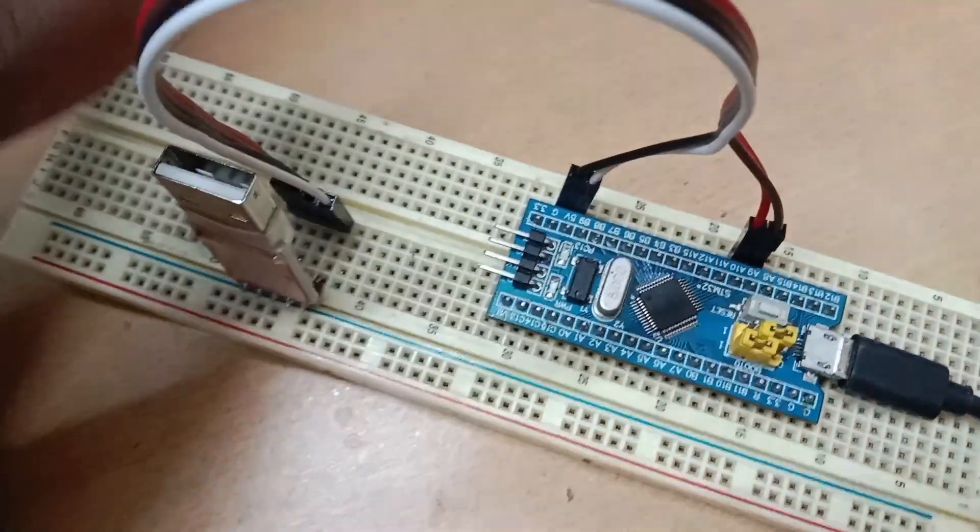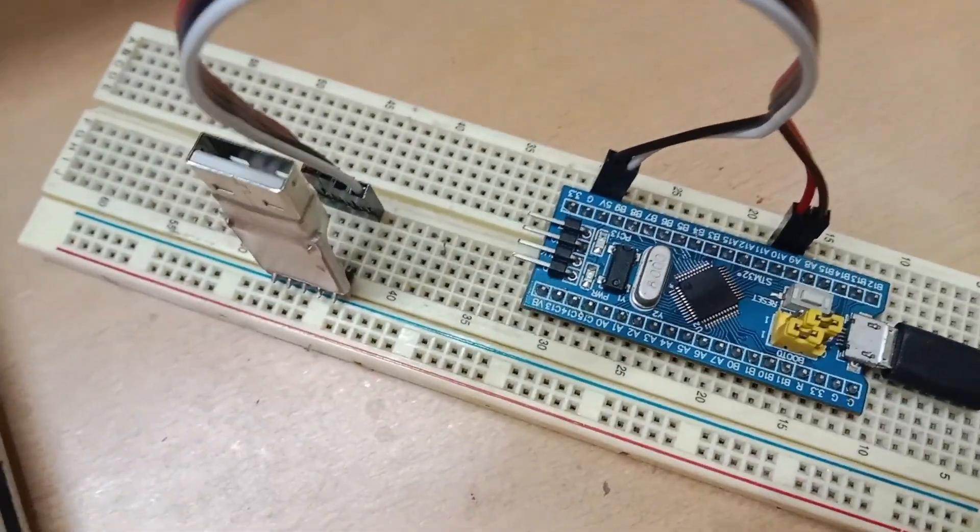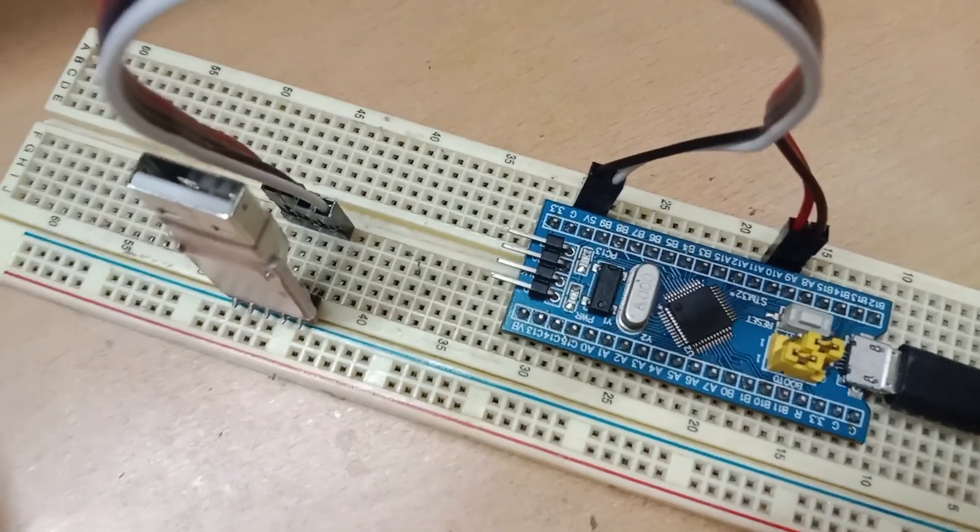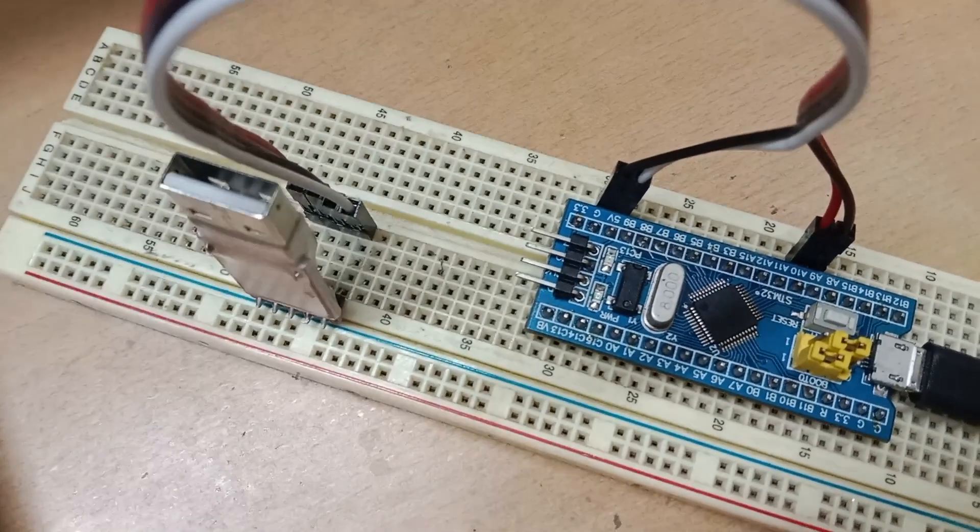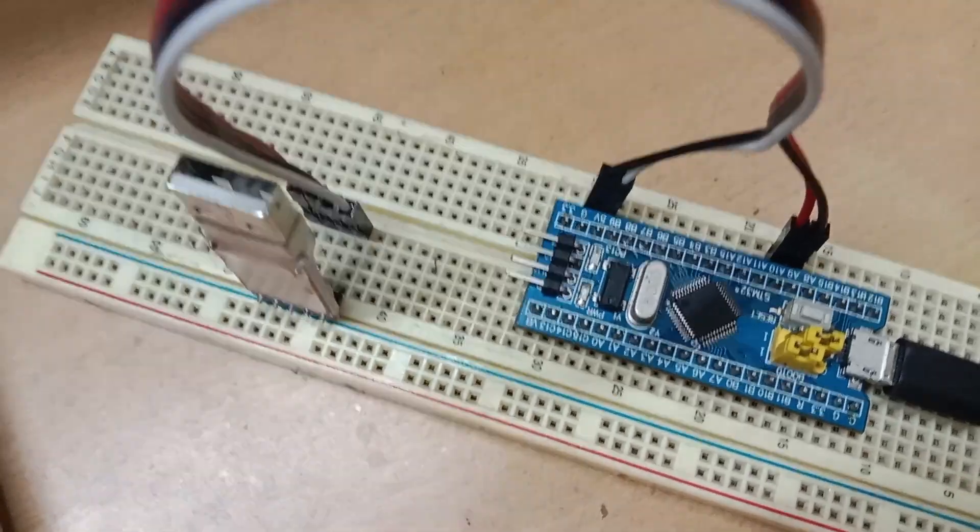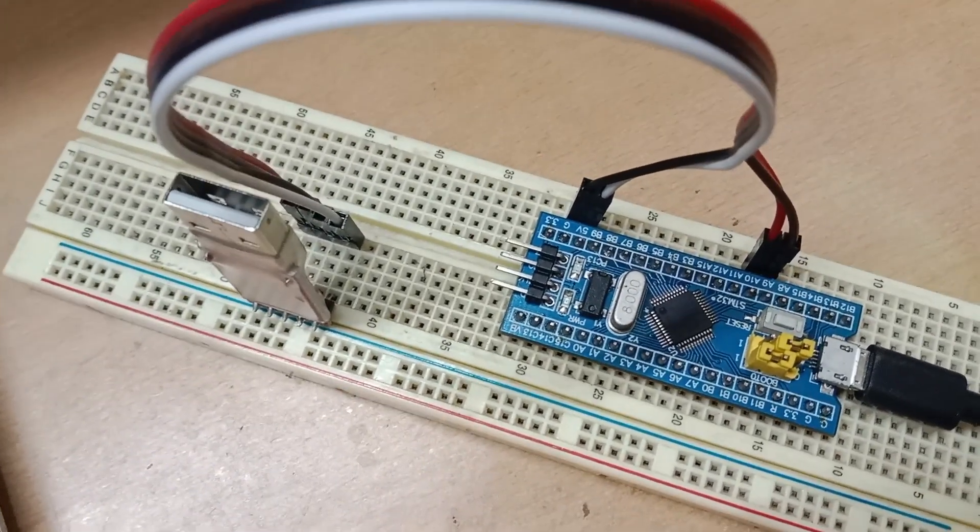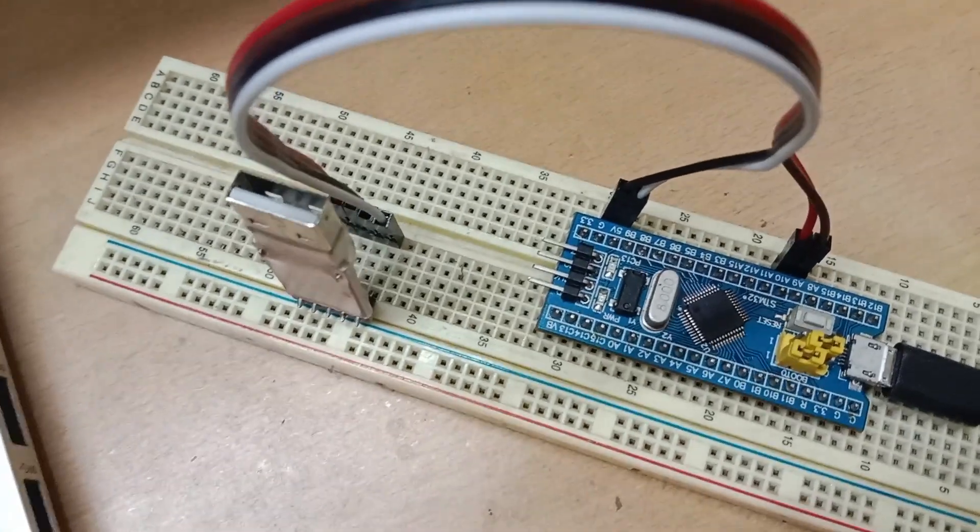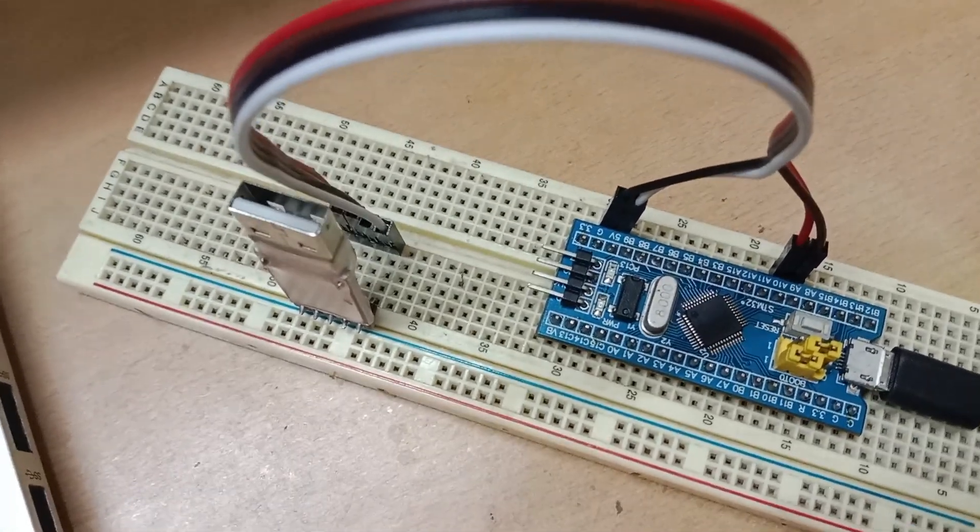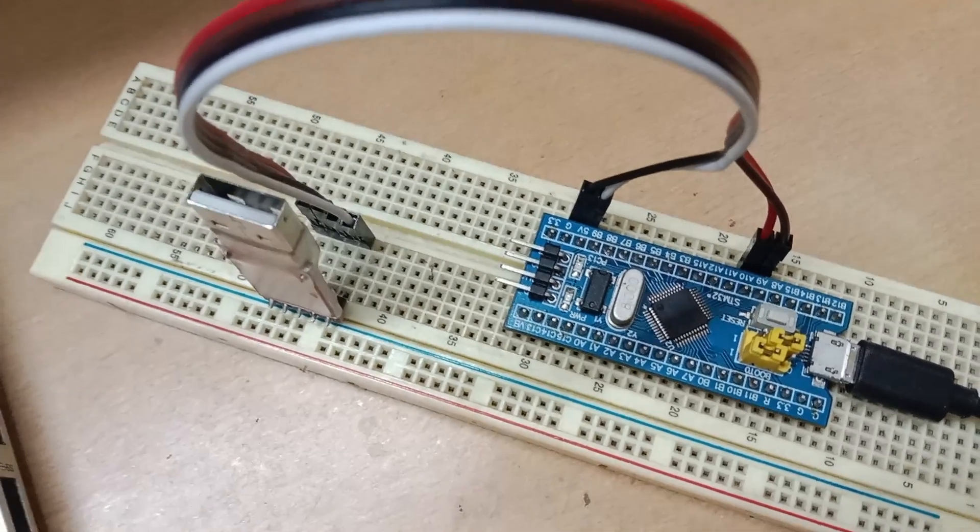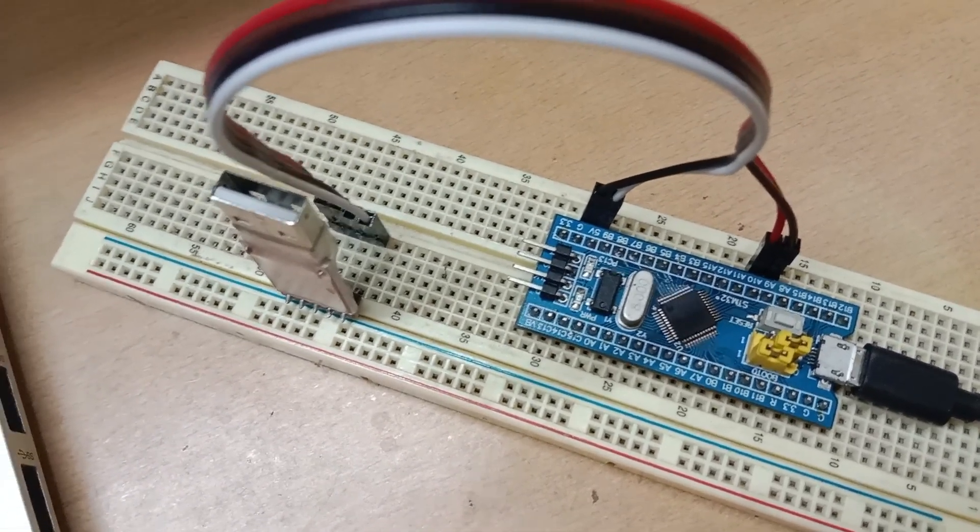If you want to program your board, your boot 0 must be 1 and then only you can download. So that's the first step before proceeding with the programming. Then, once your program is done and if you want to use your board as a normal microcontroller, you have to make boot 0 as 0.